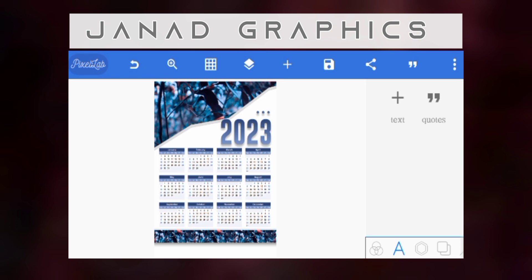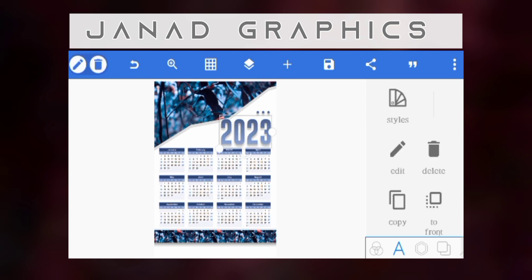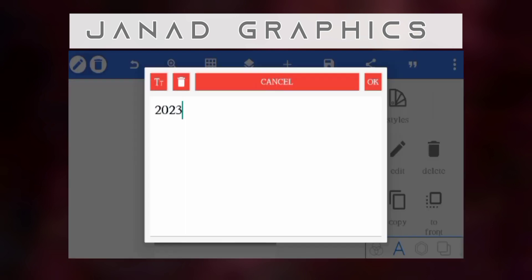We are almost done. I want to copy the 2023 again, then I'll type and move step by step.